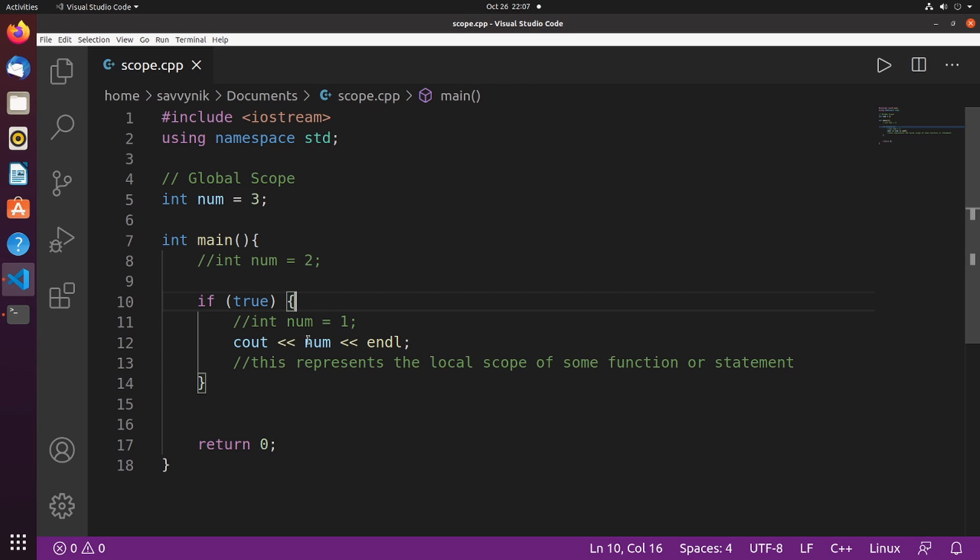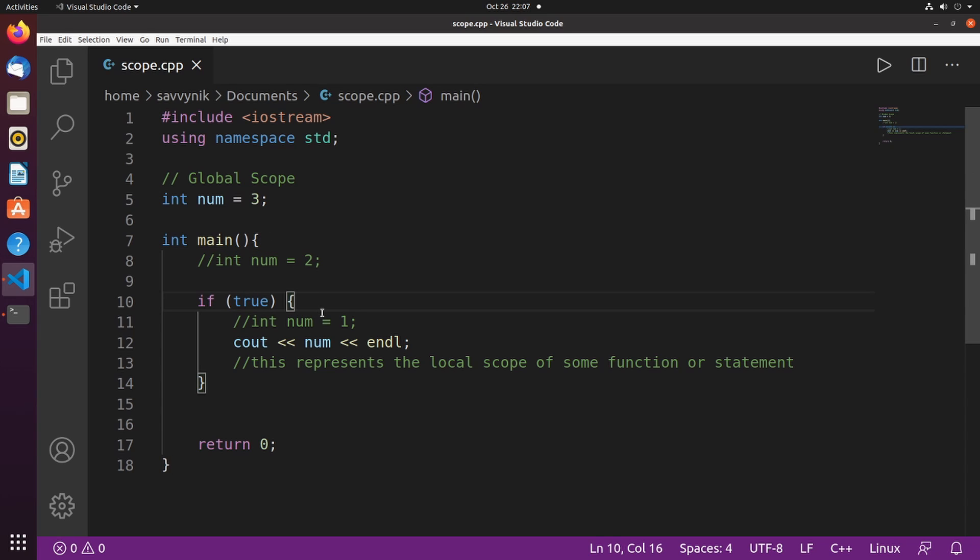As you can tell, the main scope versus the if statement scope. Those are two different scopes, of course.